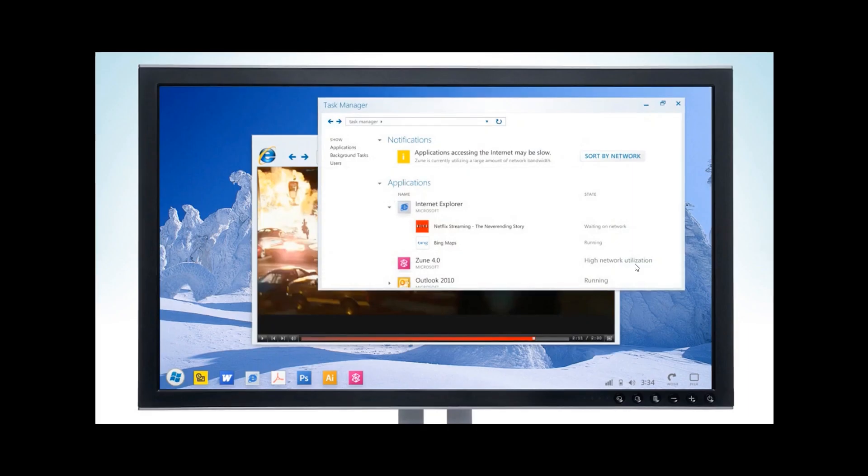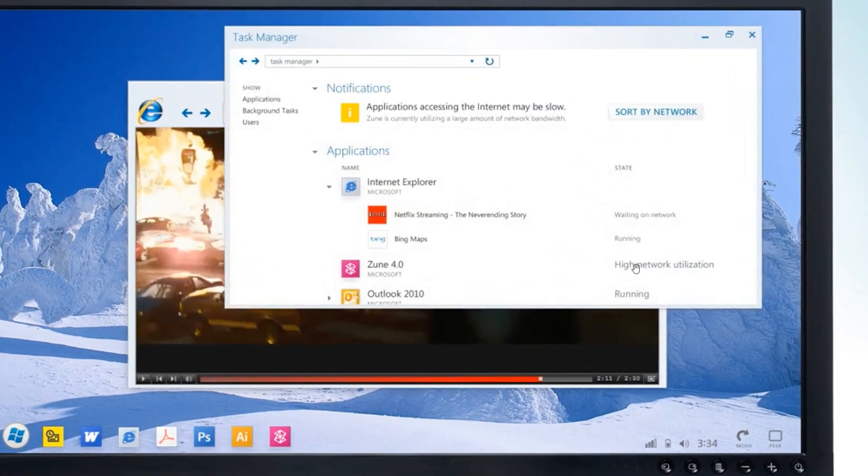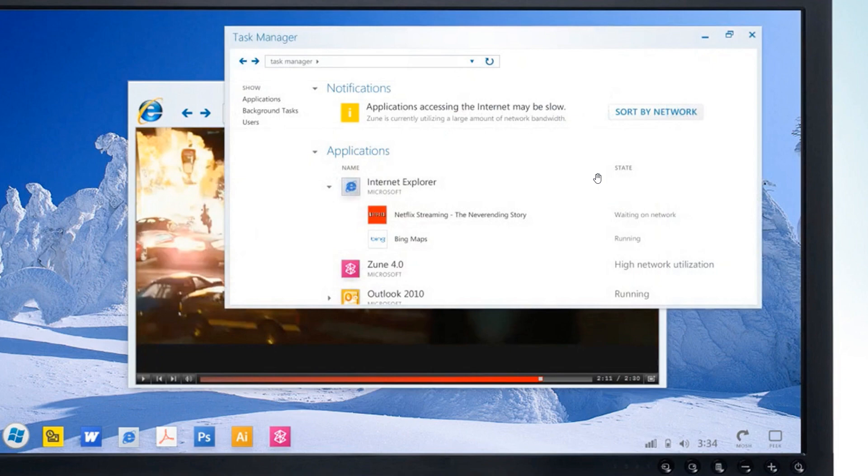And then the last screenshot is a very interesting looking task manager. So this could have been a task manager and an idea of a task manager that could have made its way into Windows 8.